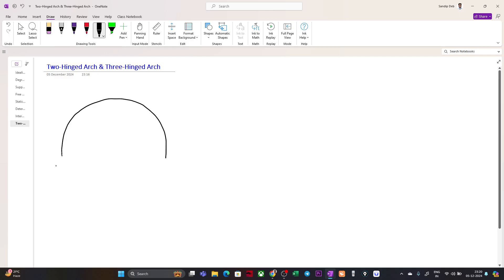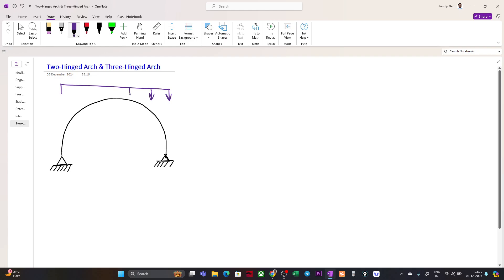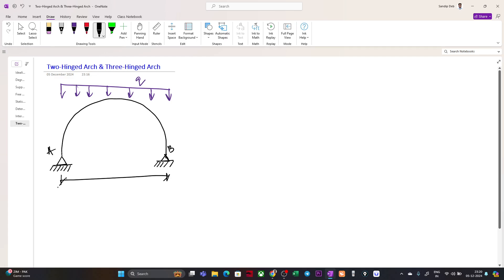I will provide a pin support here and a pin support here. These are two hinges, because they allow rotation. I am applying a distributed load of q. I'll name this point A, this point B. These supports are at a distance of L, and the height of the arch is h.